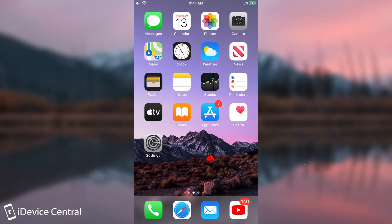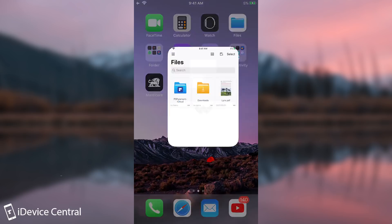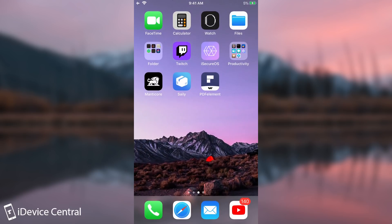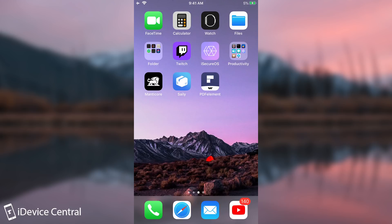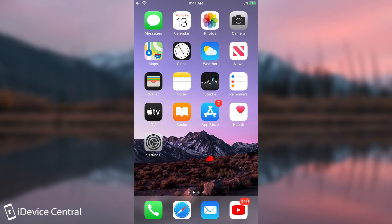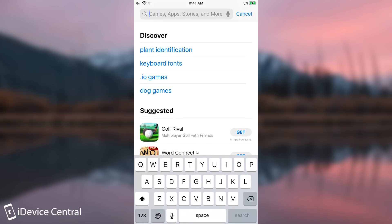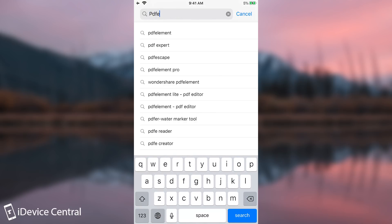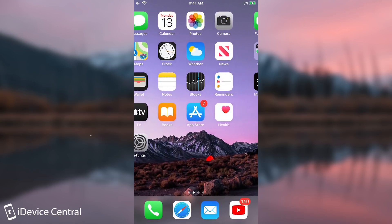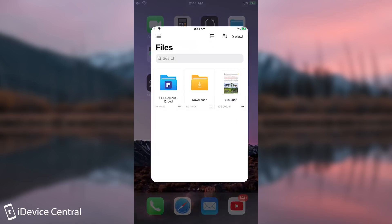Before that I would like to show you PDFElement 8, which is the sponsor of this video. This is basically a pocket PDF editor right on your device — it can handle absolutely any kind of PDF file including forms, and you can do a lot of stuff right on your device. You can find it on the App Store by searching for PDFElement.